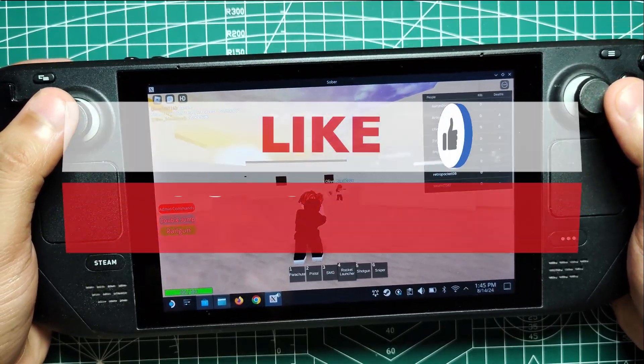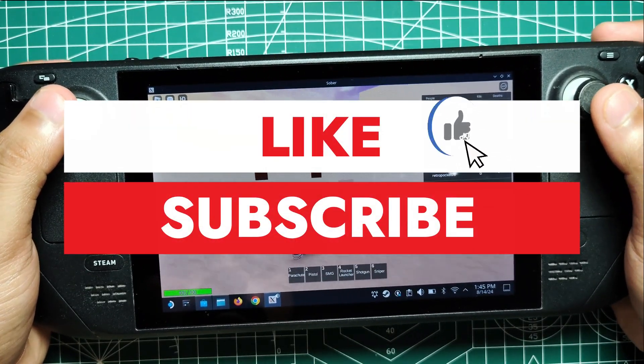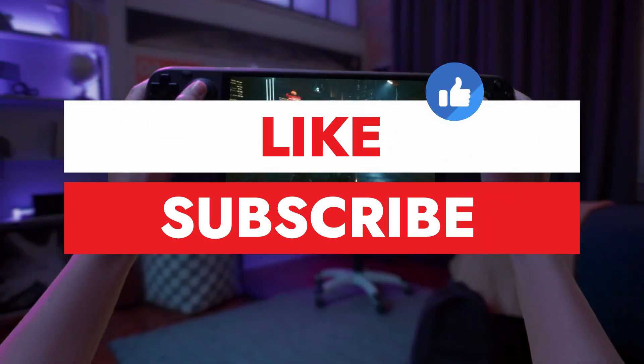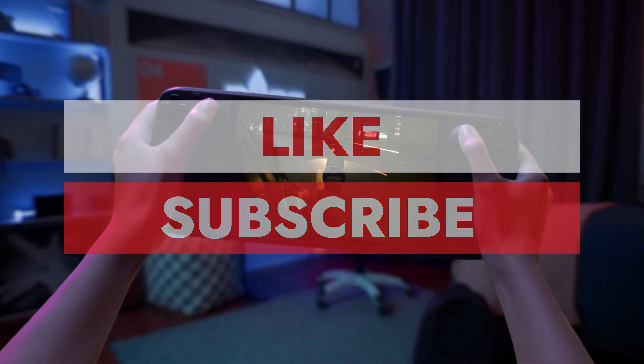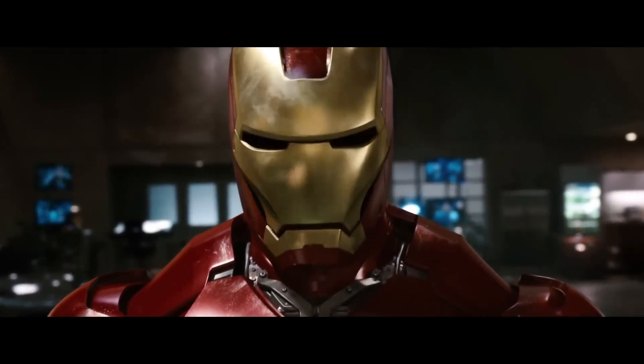If you're as excited as we are about today's topic, show some love by liking and subscribing to RetroPocket for more amazing content. Let's get started.